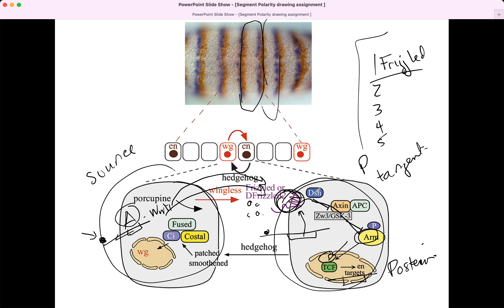Through the Disheveled and GSK3 and beta-catenin pathway, we stabilize beta-catenin. It is a transcription factor that overcomes TCF repression and activates genes in the posterior — these would be posterior identity genes. Expressing the Frizzled receptor is part of being posterior, so the very first gene on our list of posterior identity genes is Frizzled — you need to express Frizzled to receive the signal to be posterior. The beta-catenin ortholog in fruit flies is called armadillo, but we don't need to learn that name.